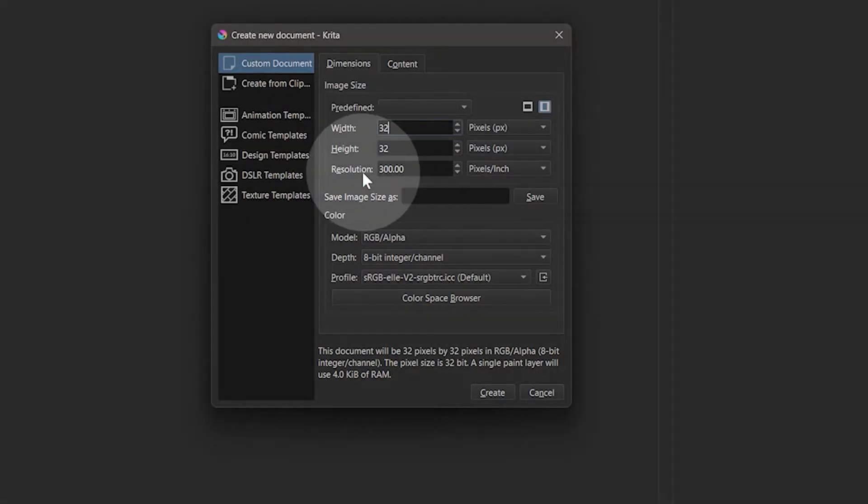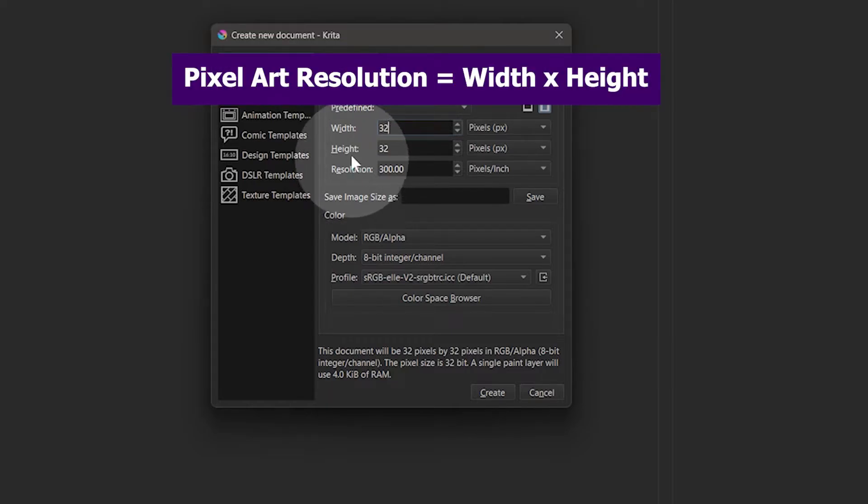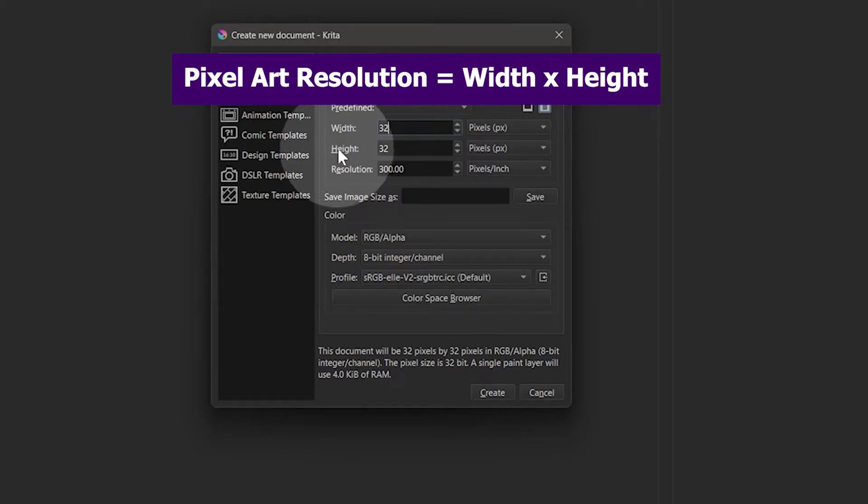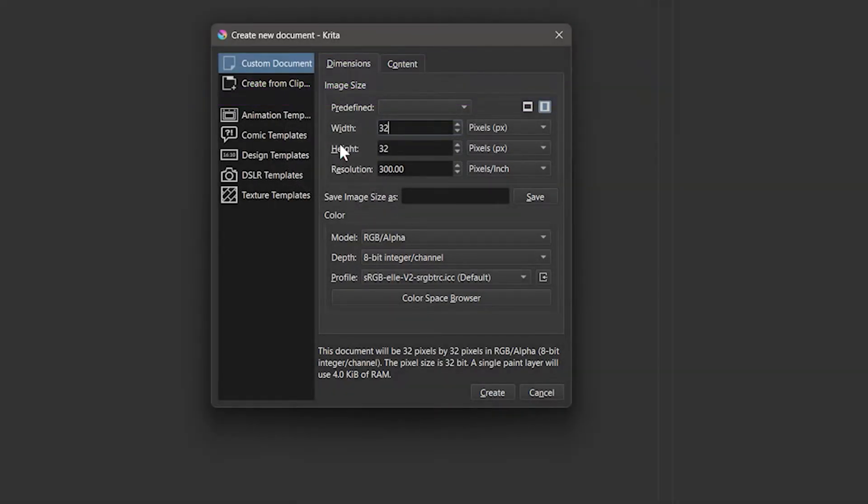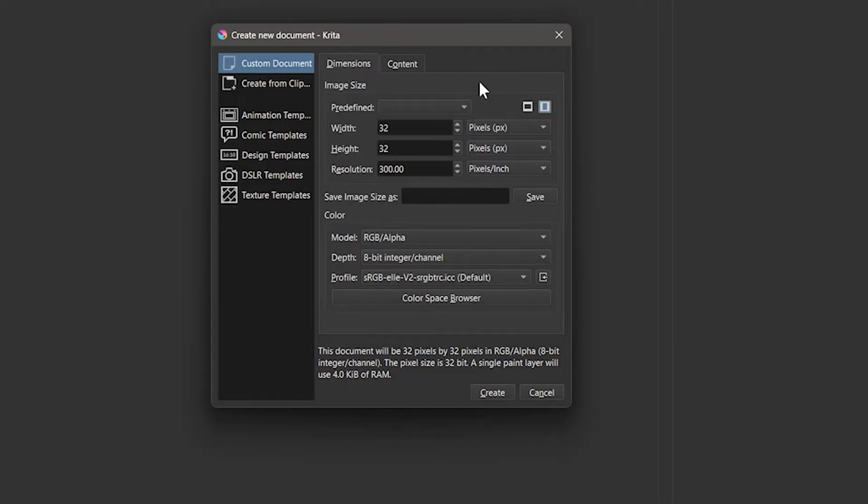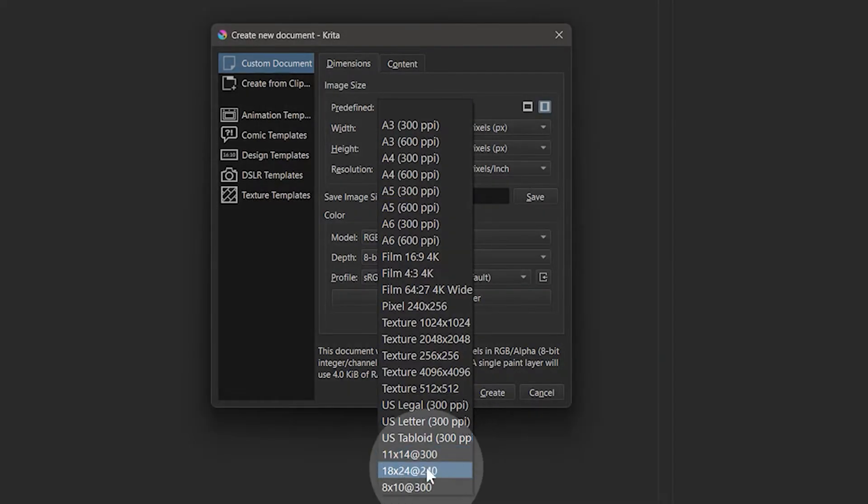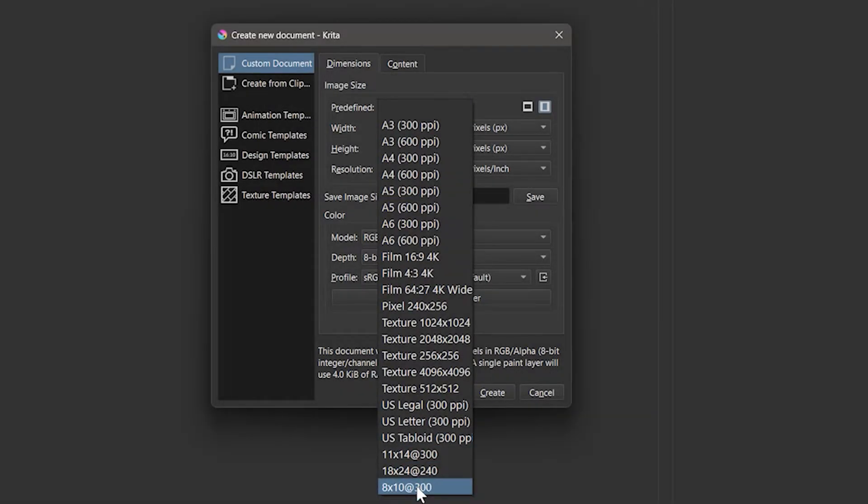Since we are only using these graphics on screen, the resolution setting doesn't matter. When referring to pixel art, the resolution is just the canvas width and height. If you like, you can save blank canvases as templates set to specific resolutions. Saved templates can be found in the predefined menu.